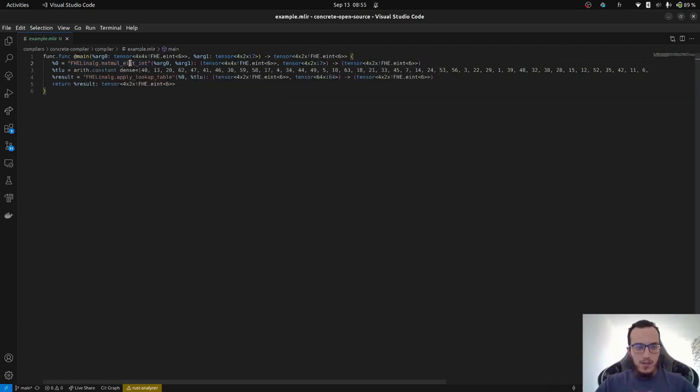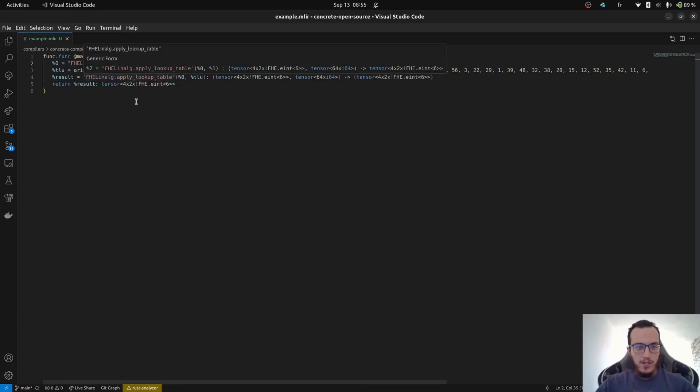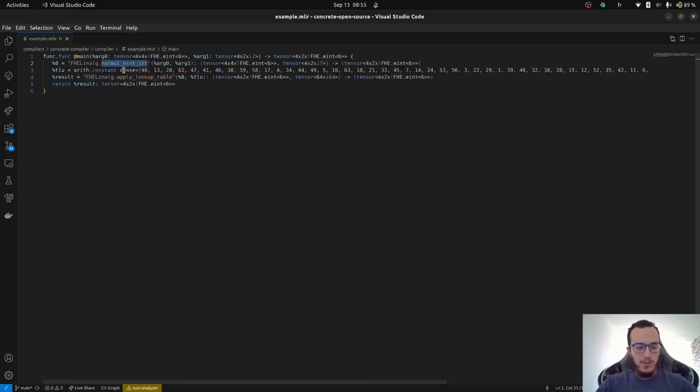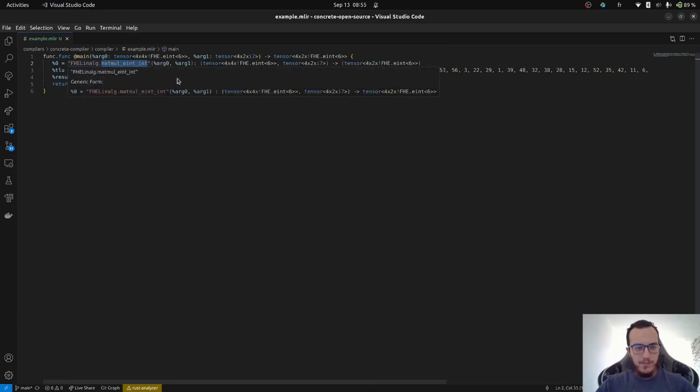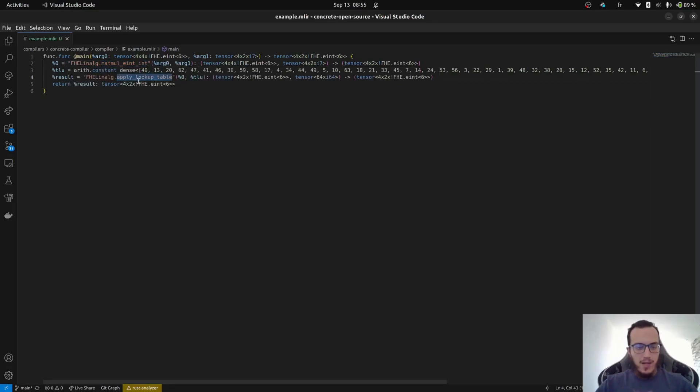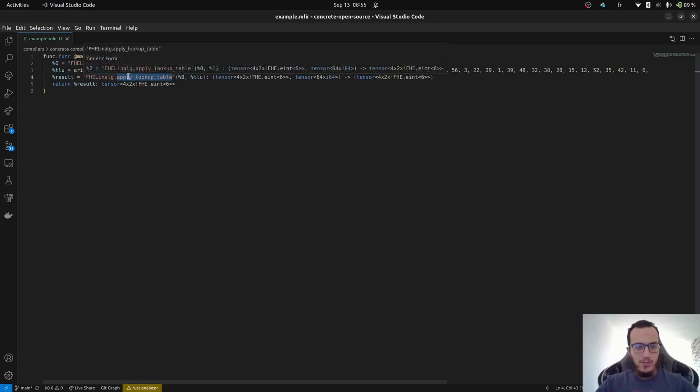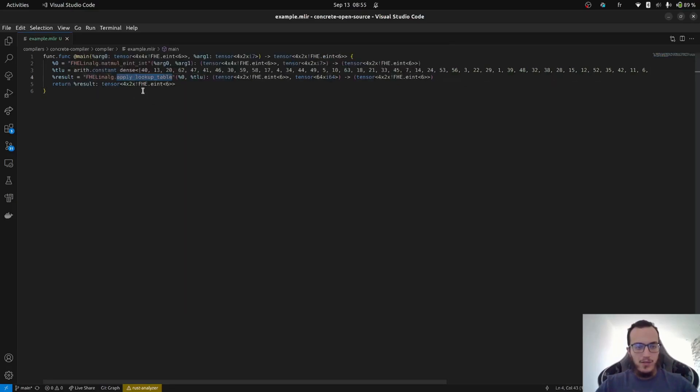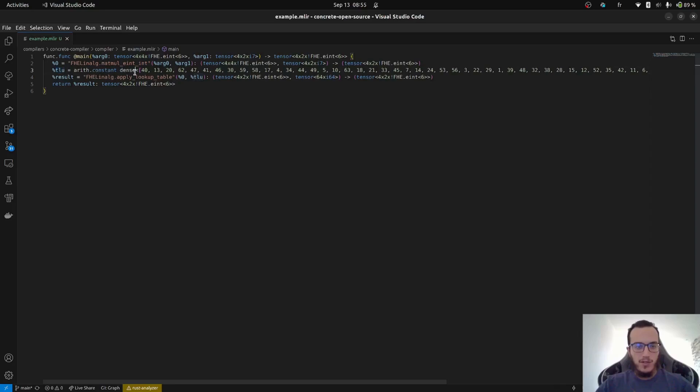Functions start by applying a multiplication, a matrix multiplication to the first and second inputs. And then follow that with the application of lookup table to every element of the tensor using just a random lookup table defined here.